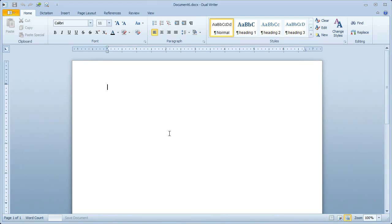In this tutorial, we'll talk about using the new transcription feature in DualWriter 2.0.